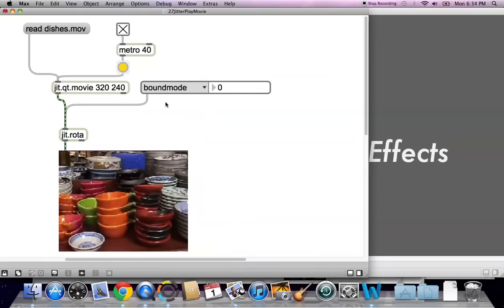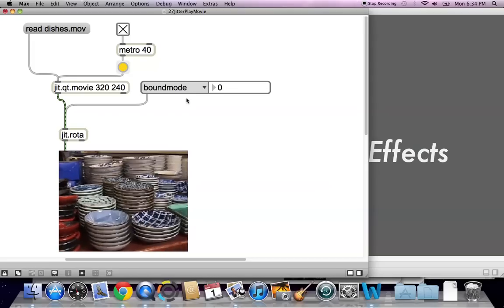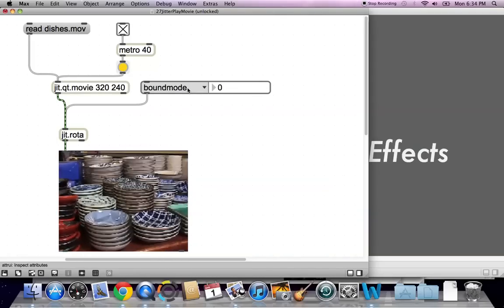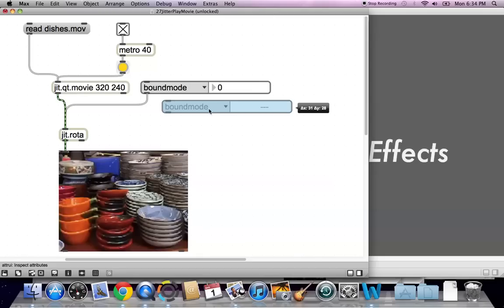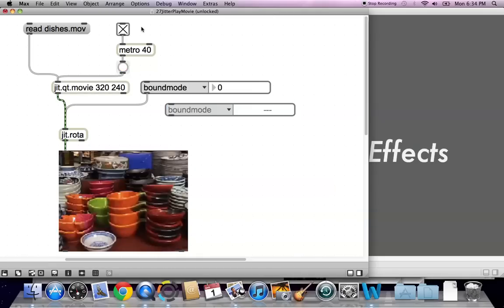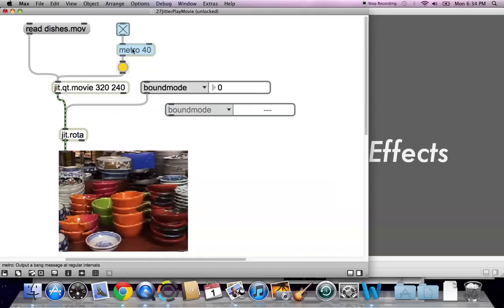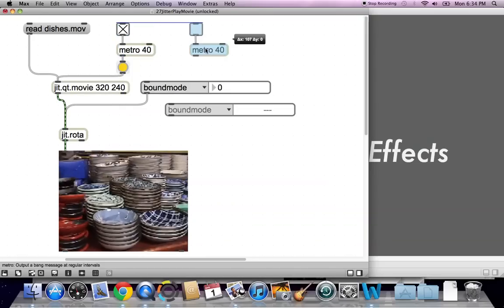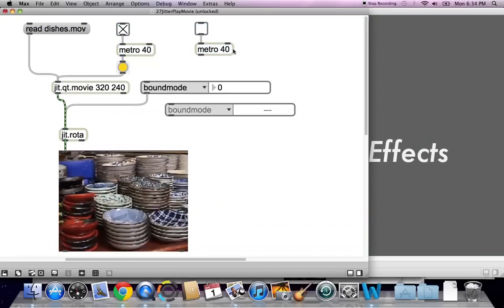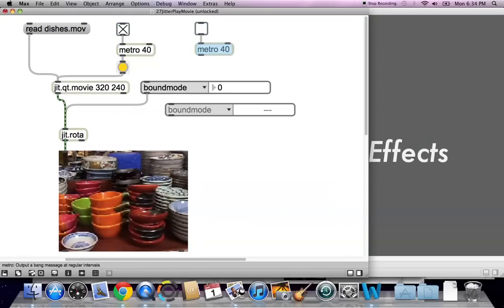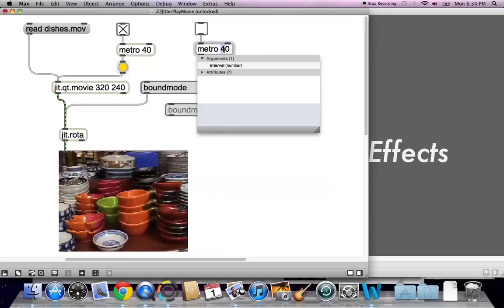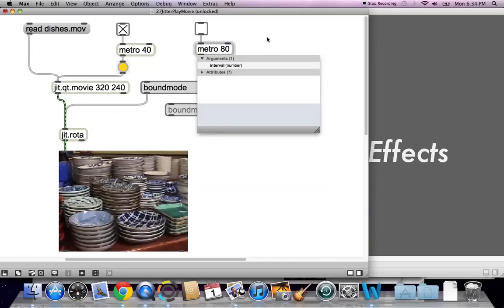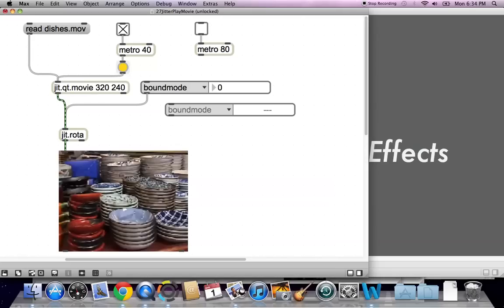So let's option click on that. Let's unlock our patcher. Option click. Make a new one. Let's grab this metronome and toggle and option click and make a new one of those too. Except we'll turn this one down a little bit. Make it 80 instead of 40 so it's not just going crazy.